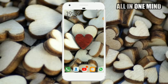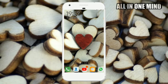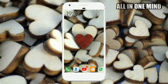Hello friends, this is Shivanand. Welcome back to All in One Mind Kannada channel. Now we are ready — our mobile is ready and our certificates are ready.